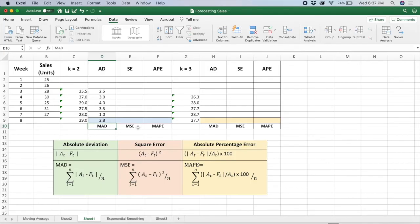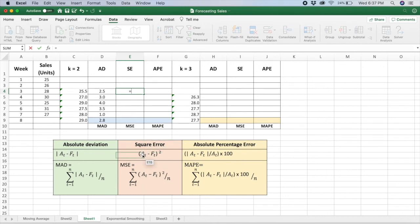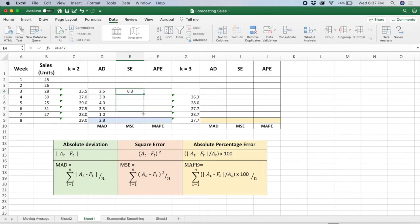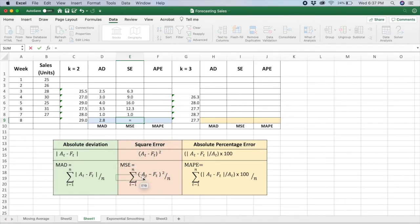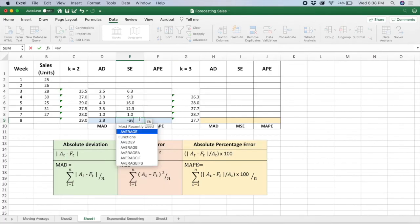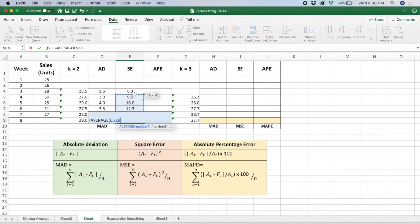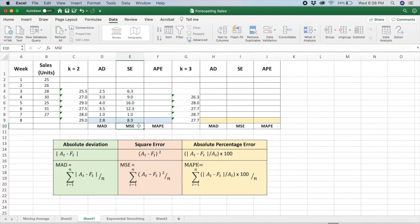Next I'll calculate MSE. First I calculate the square error — it's the difference between the actual and forecast value, squared. I can pick the absolute deviation value and square it. I drag this down. MSE is the average of the square error, so I use the AVERAGE function on these values and click enter. I got 8.9.